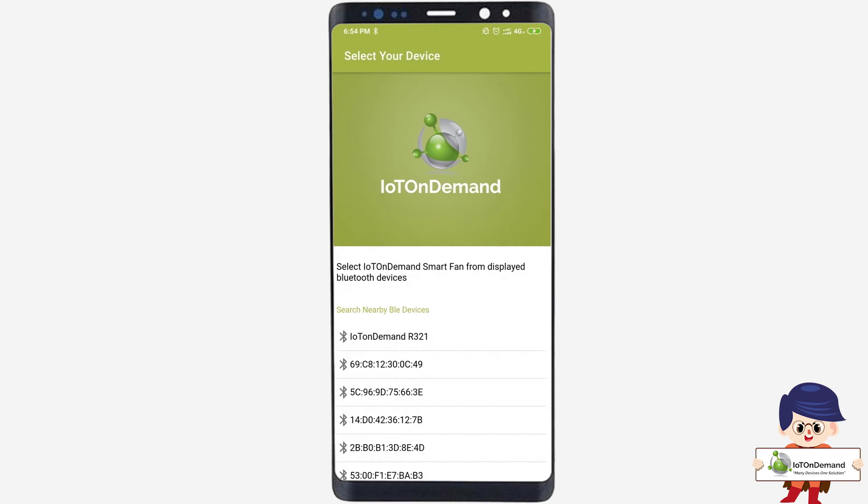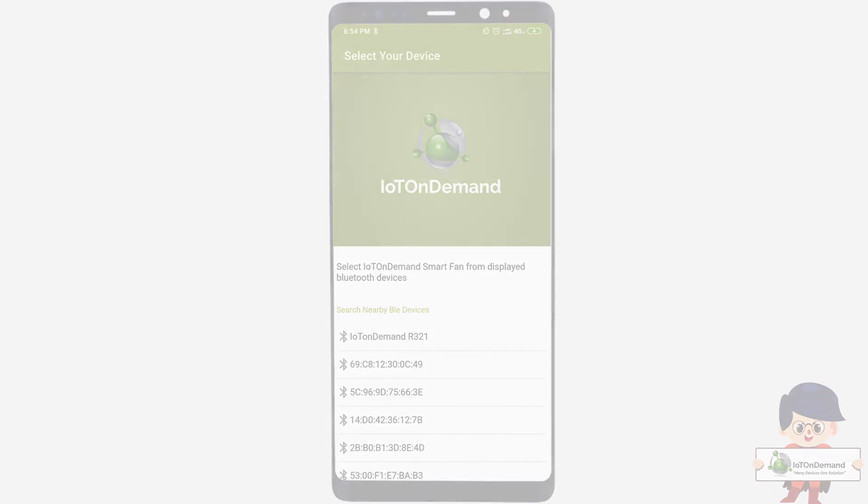Now you are a successfully registered user. The next step is to register your device.